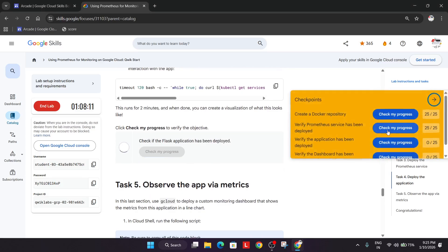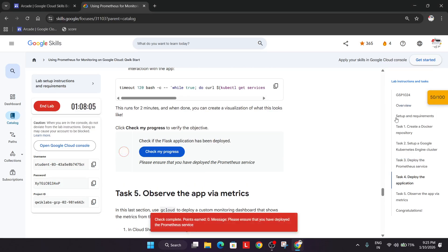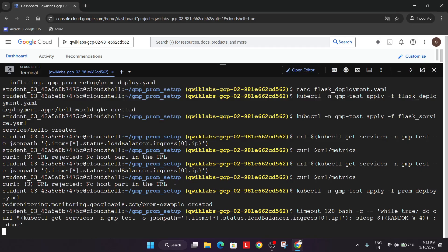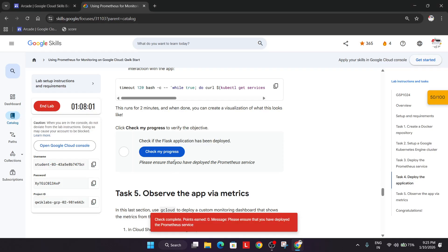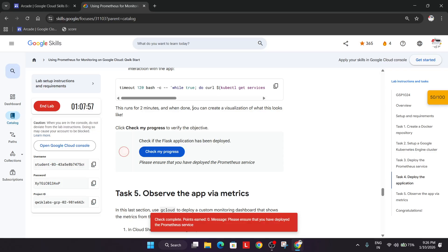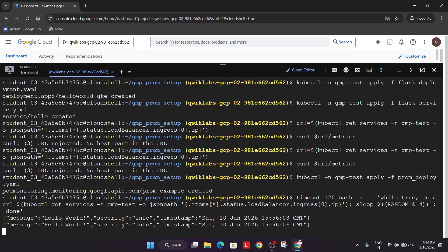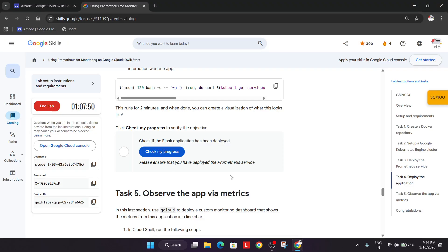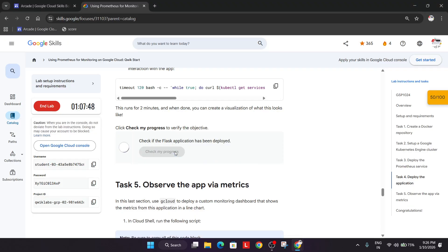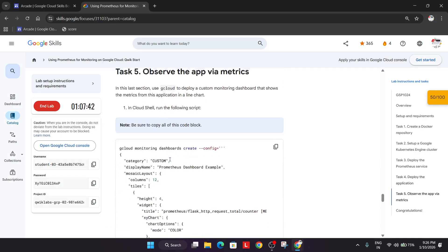Let's check the score — it's taking some time, do not worry. This will run for about two minutes; you can see we are getting the output. We got the score. If you're not getting the score, simply wait for some more time.